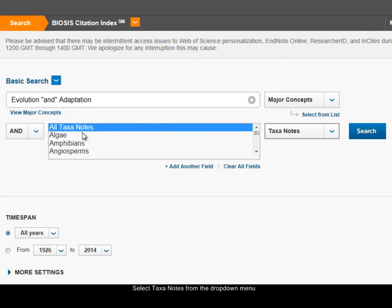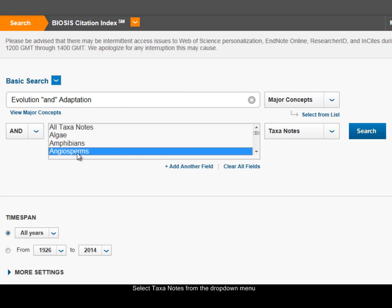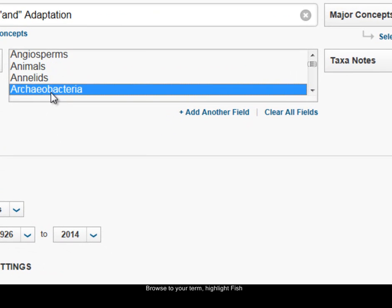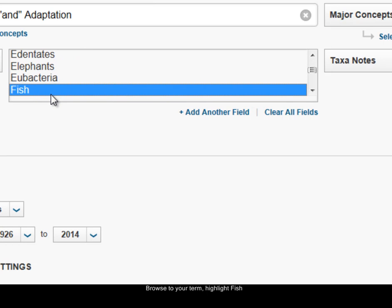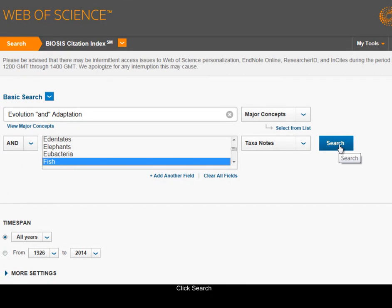When I choose taxonotes, a list of taxonotes appears immediately, and I can simply scroll down the list or type a letter to jump to that point. So if I select F, it will jump down to fish. I just click on that term to highlight it, and then when I click Search, I'll be looking for 'evolution and adaptation' as a major concept and 'fish' in taxonotes.